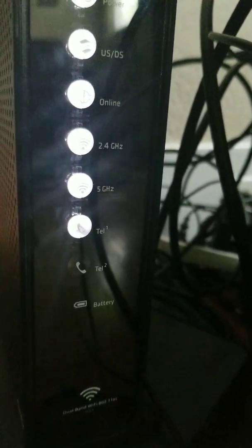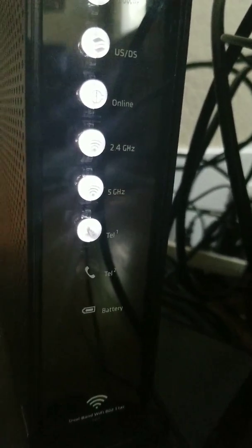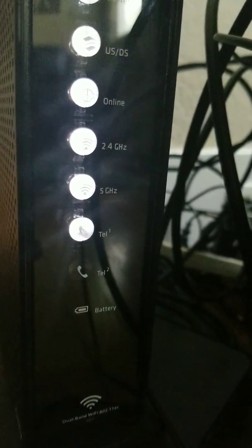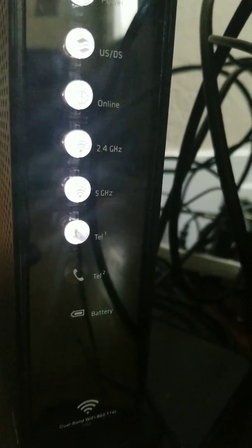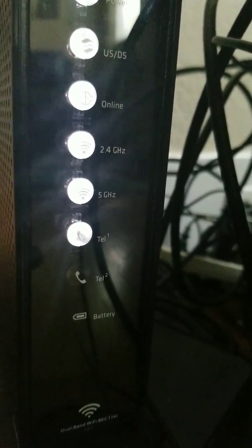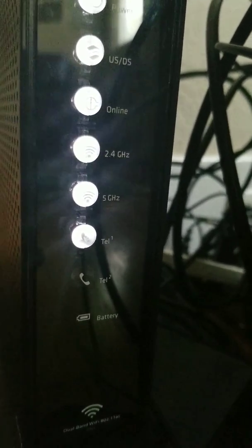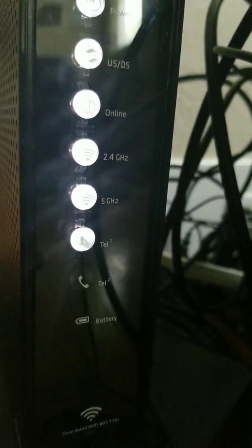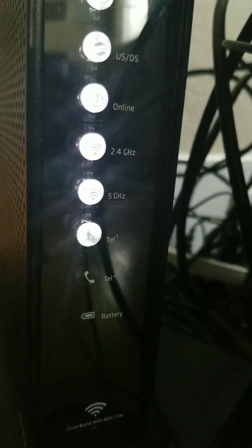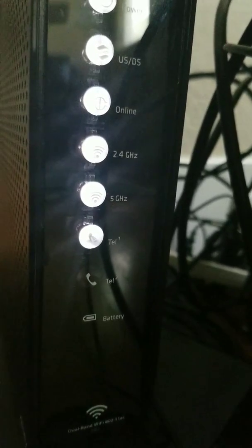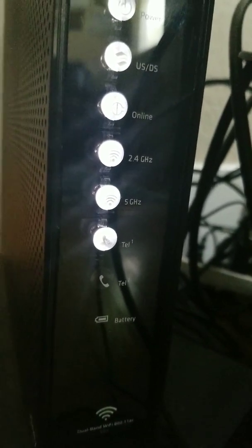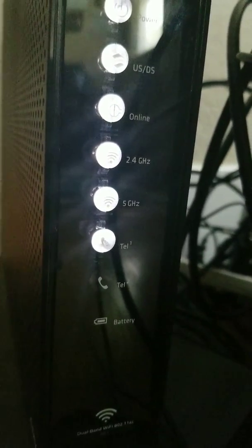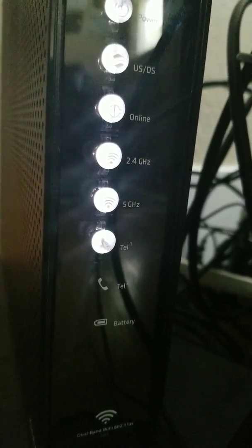Okay, 2.4, 5G, those are your internet frequencies. The 2.4 is your frequency that we cable people set you up as.